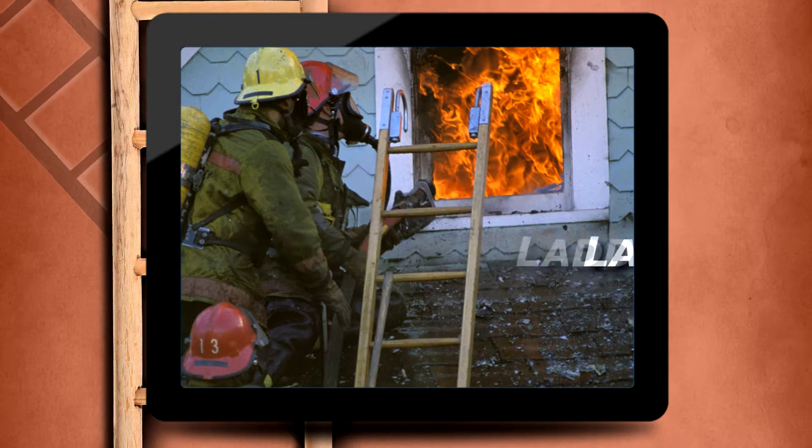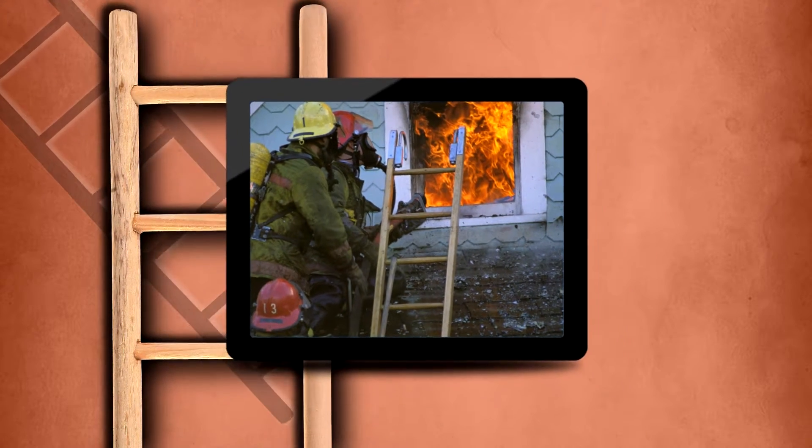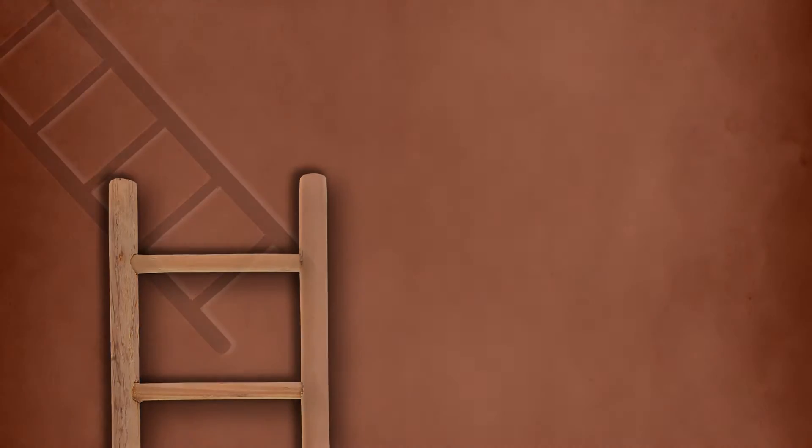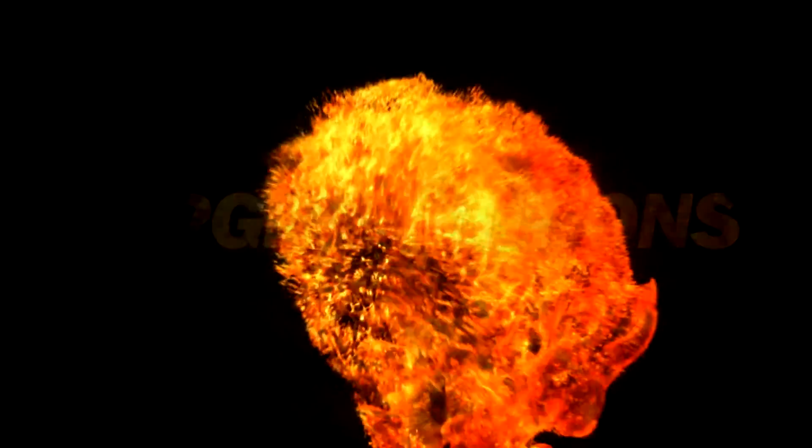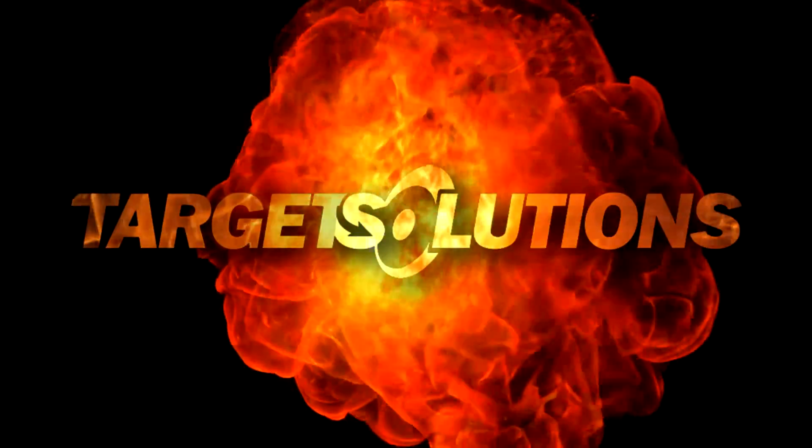With 10 learning modules followed by a 10-question exam, Ground Ladders provides students with a bedrock of essential skills to apply on the fire ground. Contact Target Solutions today to get started.